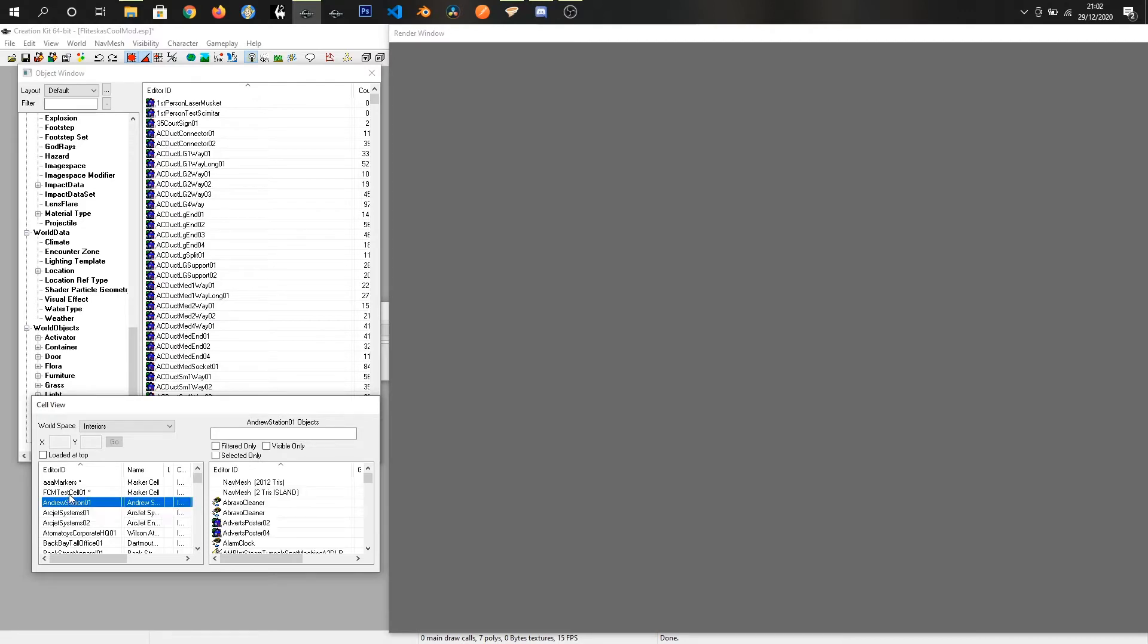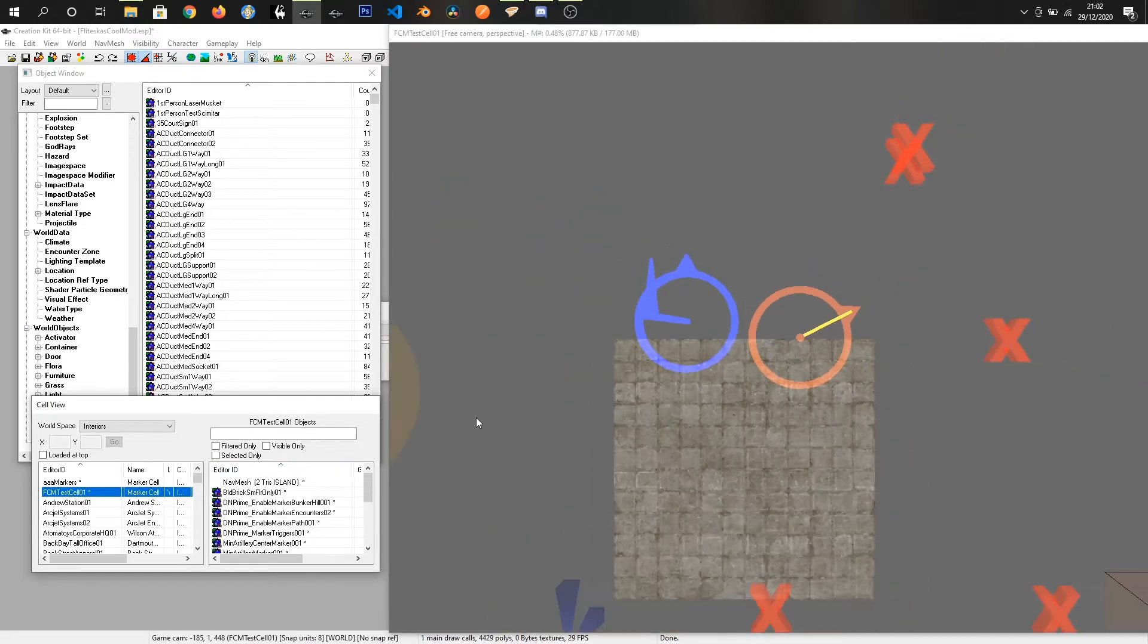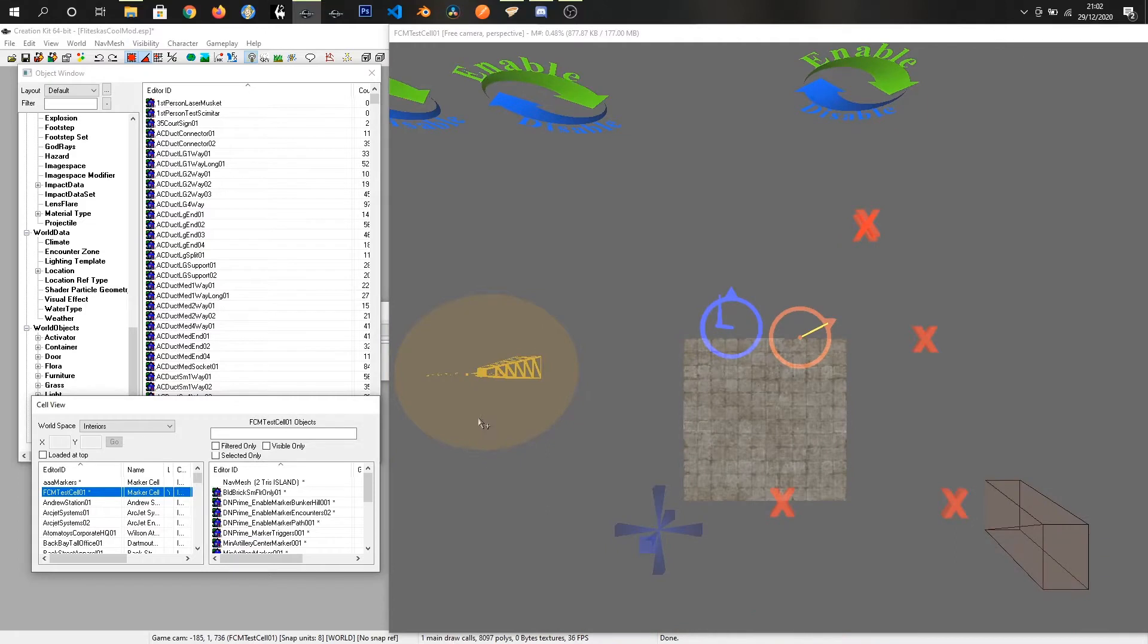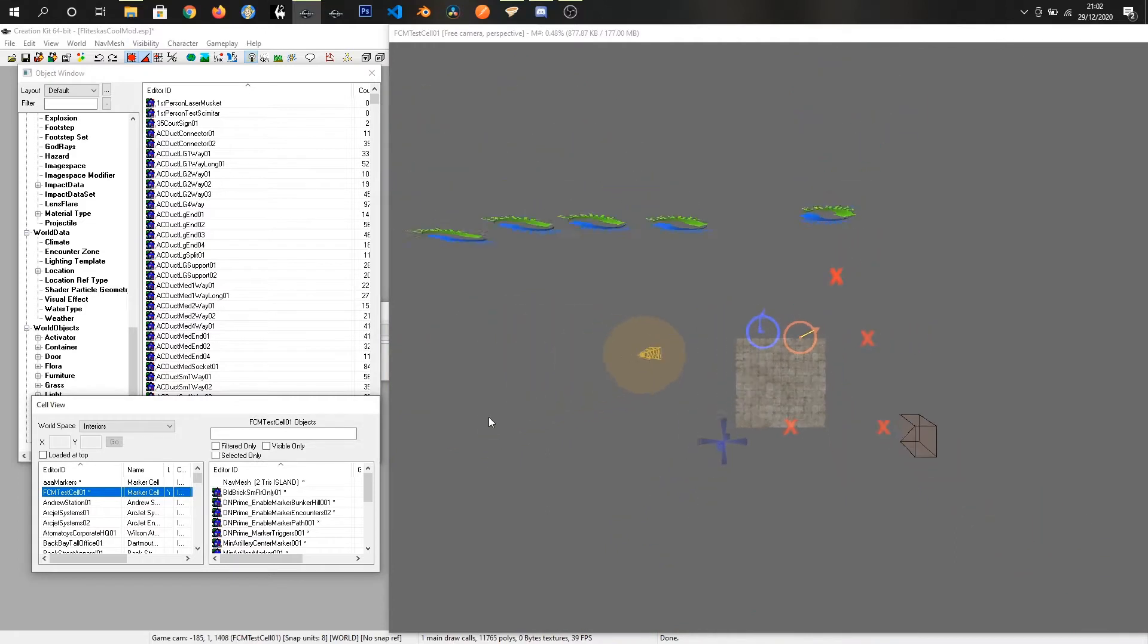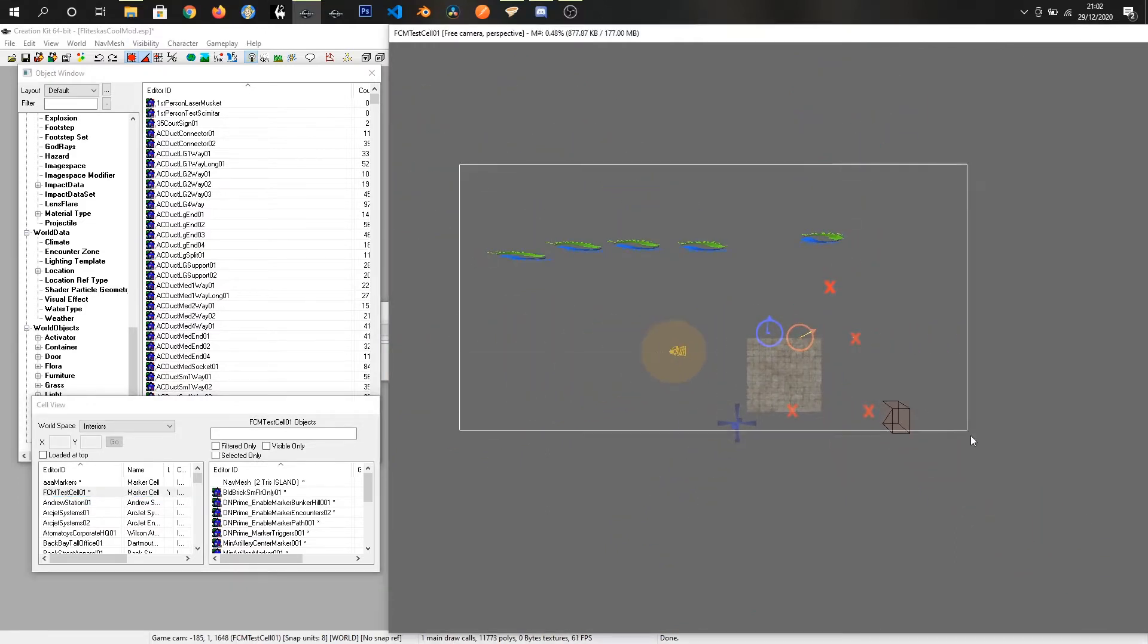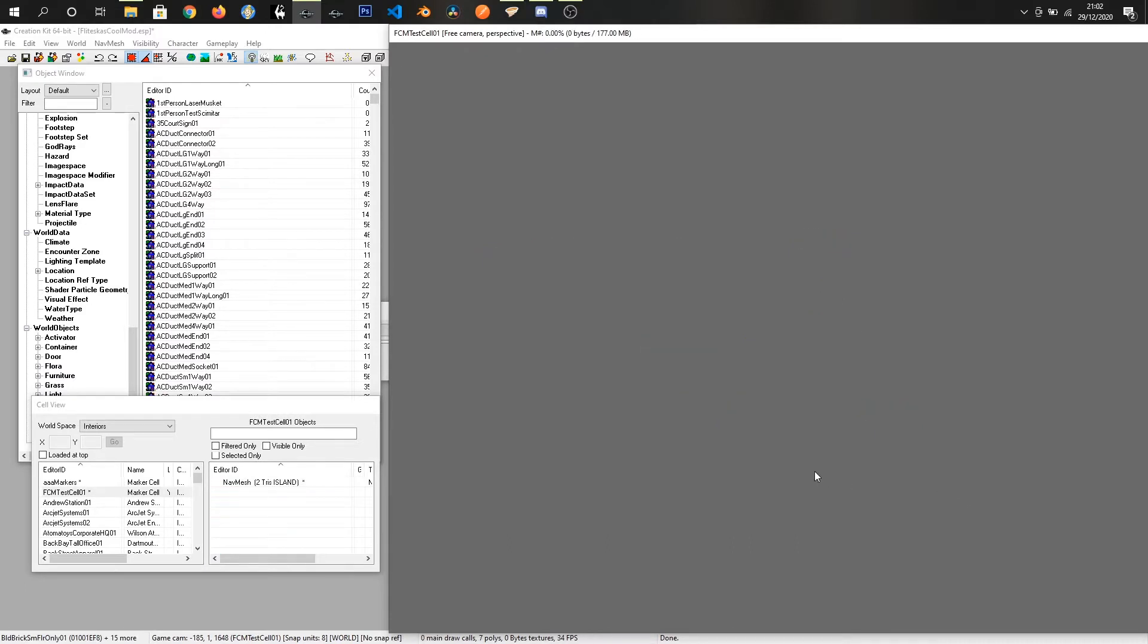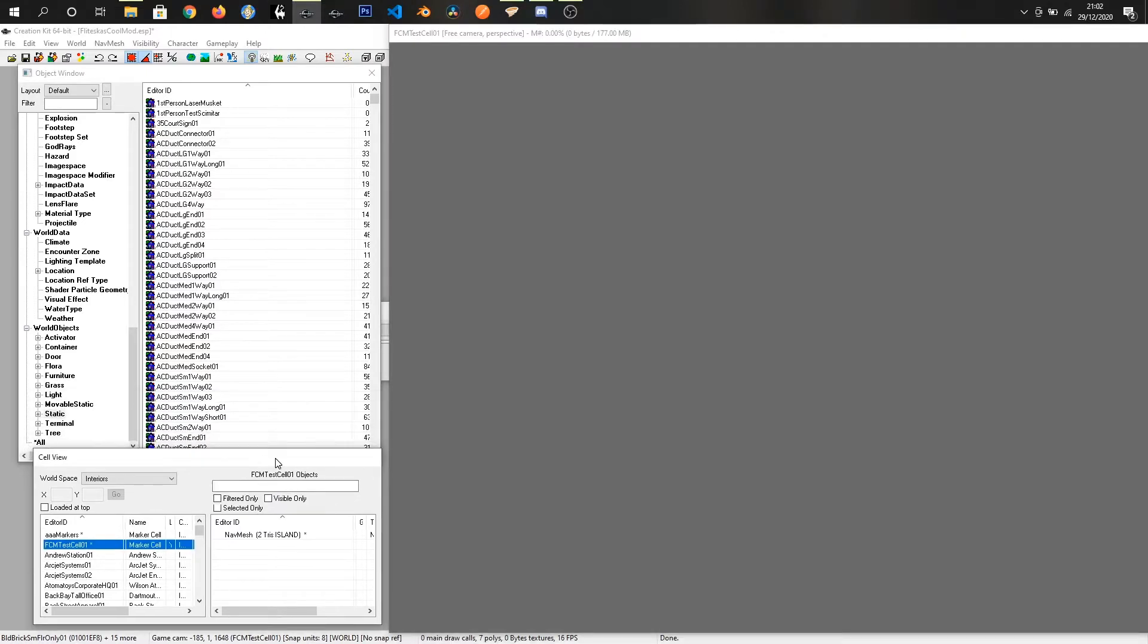And we are going to load this up into the render window and zoom out a bit with the scroll wheel and select it all and just press delete. And our cell is ready to accept some objects.